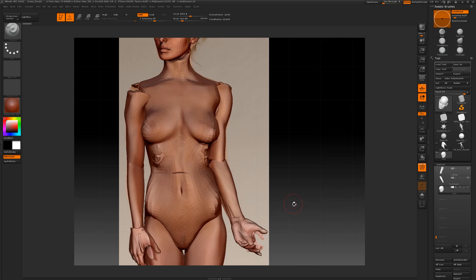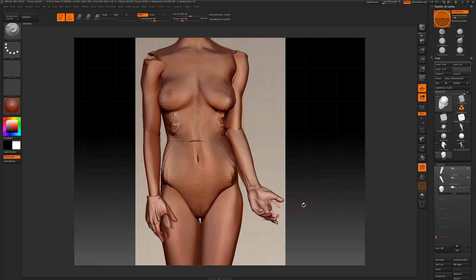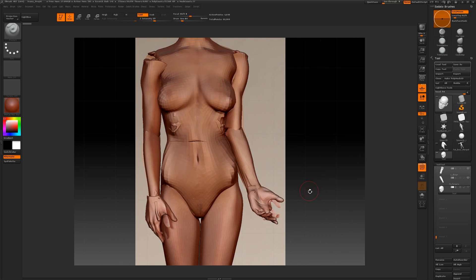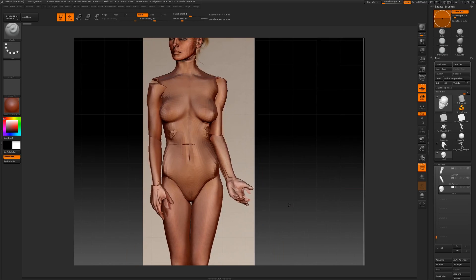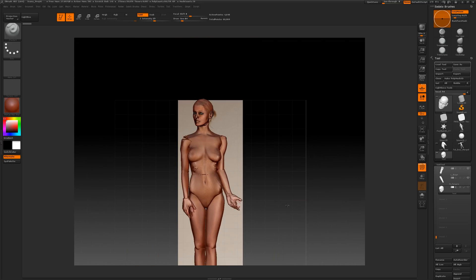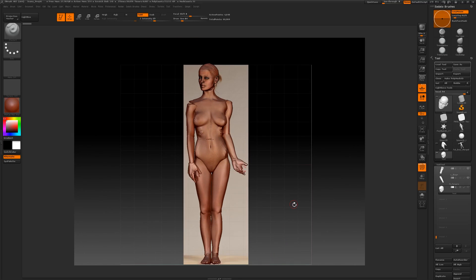Now we're almost ready to start sculpting. The next phase is to merge these segments together and then start sculpting.